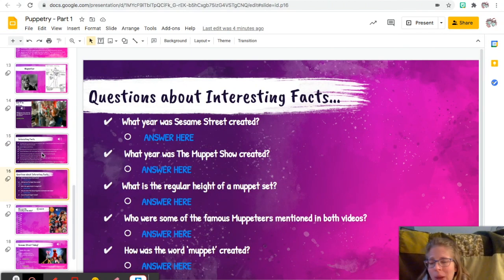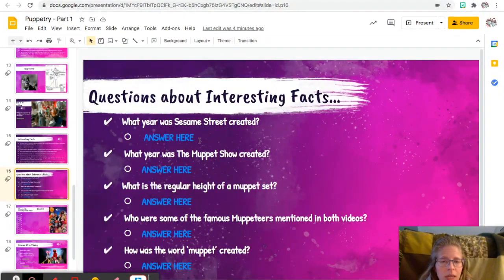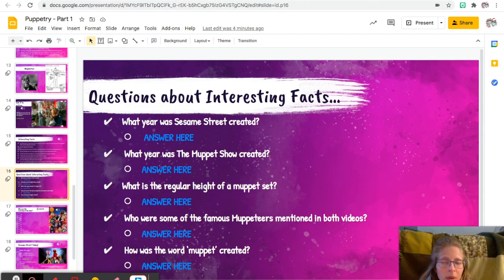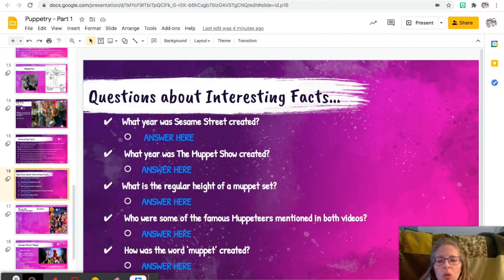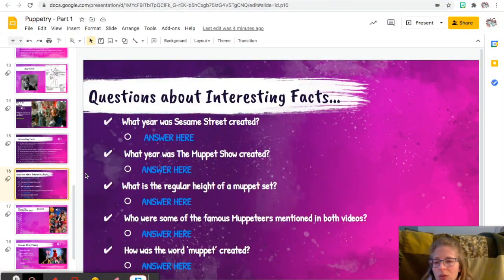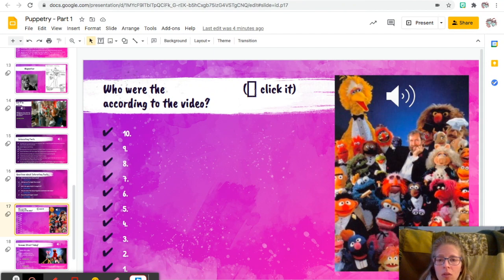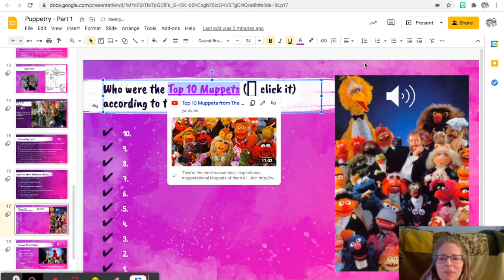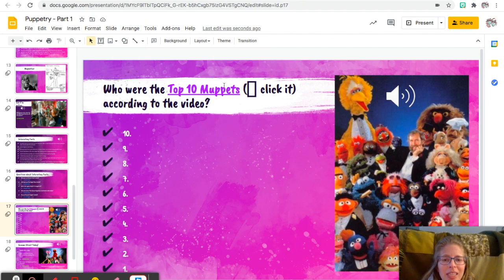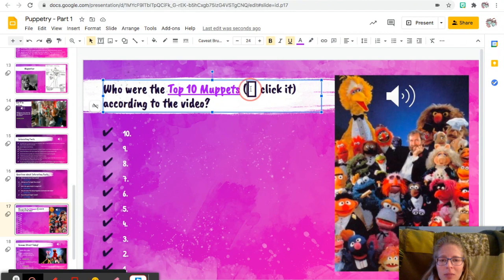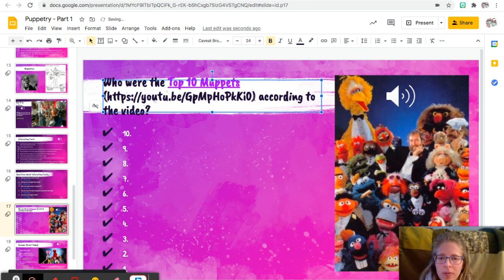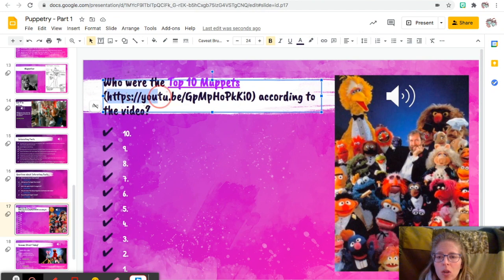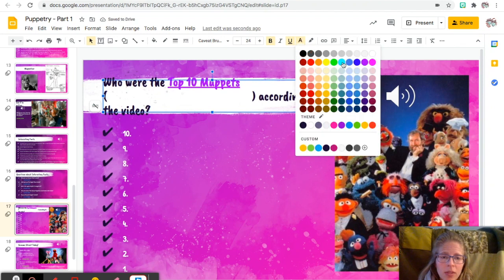Okay, so now based on those interesting facts, you are going to answer: what year was Sesame Street created? What year was the Muppet Show created? What is the regular height of a muppet set? Who were some of the famous muppeteers mentioned in both videos? And how was the word muppet created? Then, who were the top 10 muppets according to the video? So you're going to click this, and I'm going to copy this and put it here so that you don't have any confusion. And so you're going to list who those muppets are from 10 to 1. So you have to watch the video or else you won't be able to answer it, right?